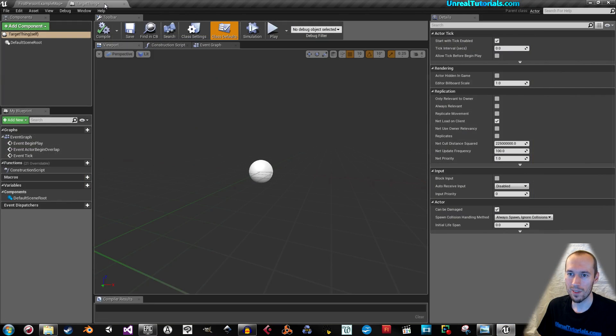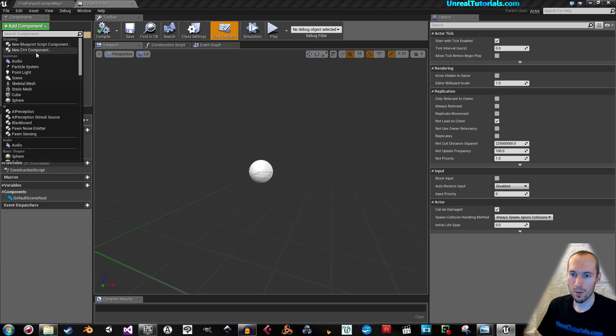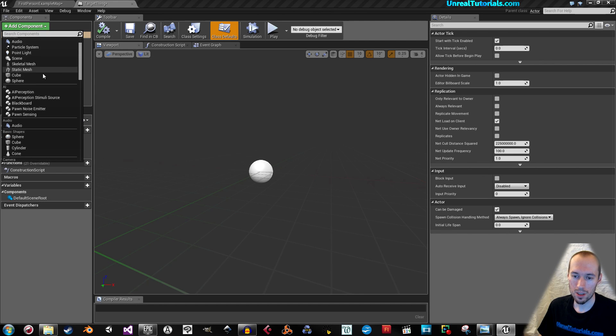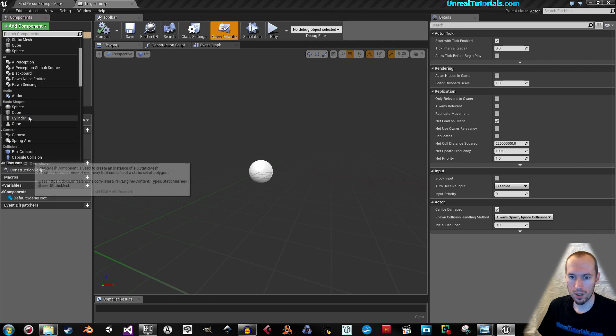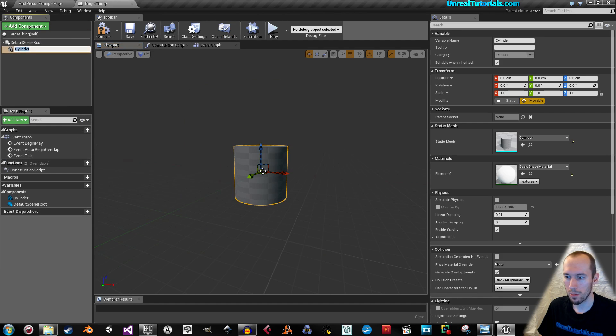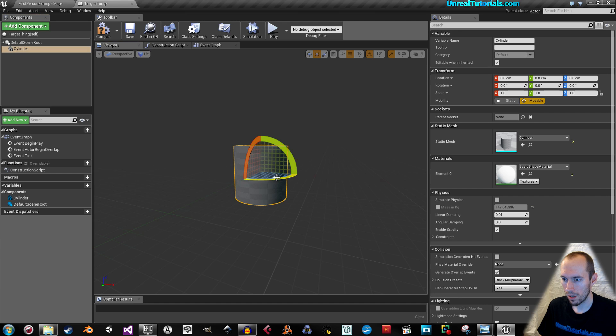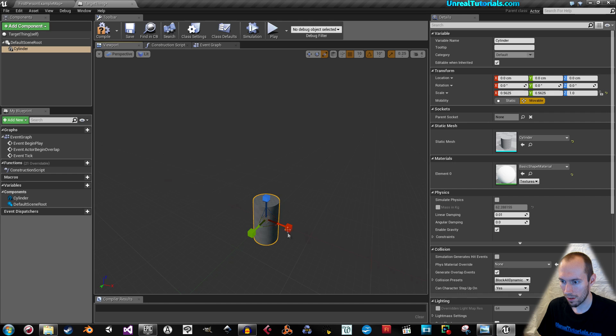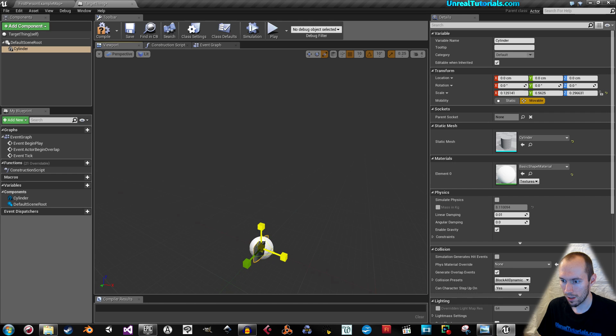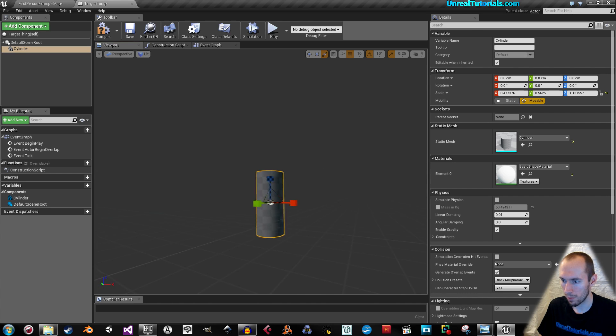Add components, cylinder for example. Scale it in a little bit, like that perhaps.